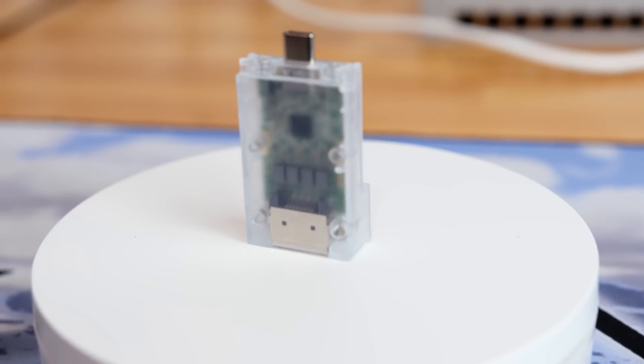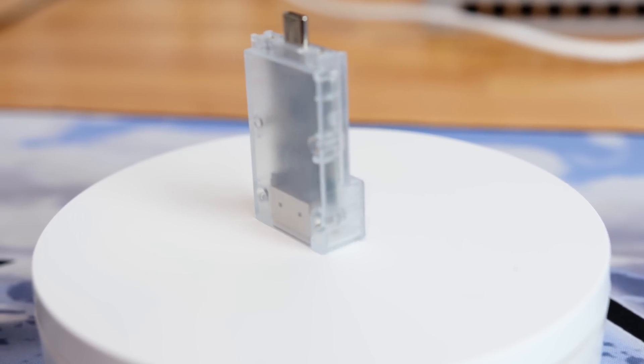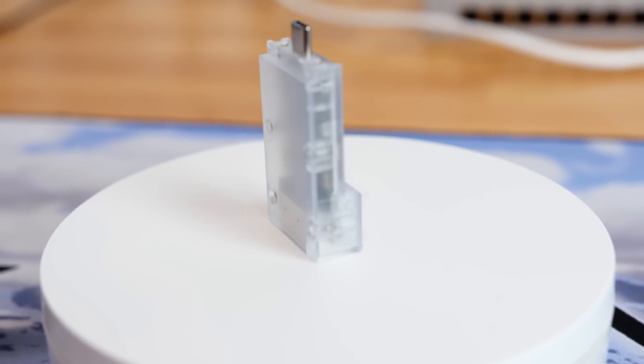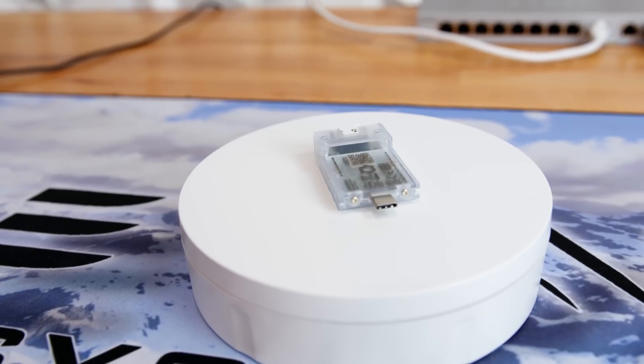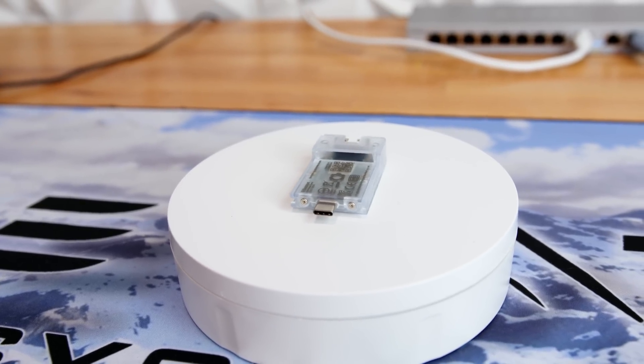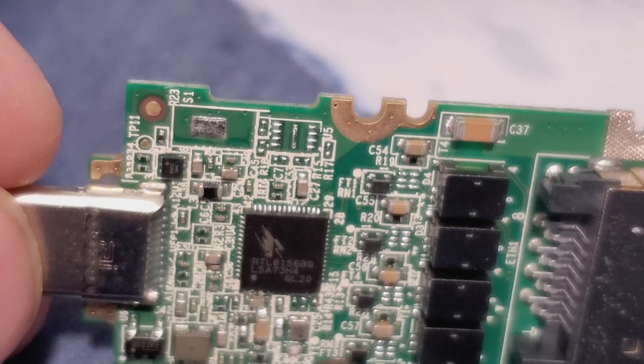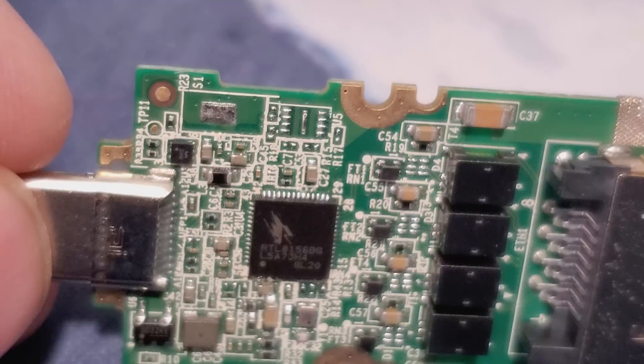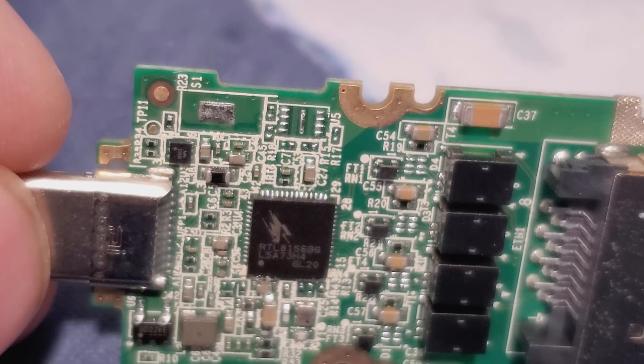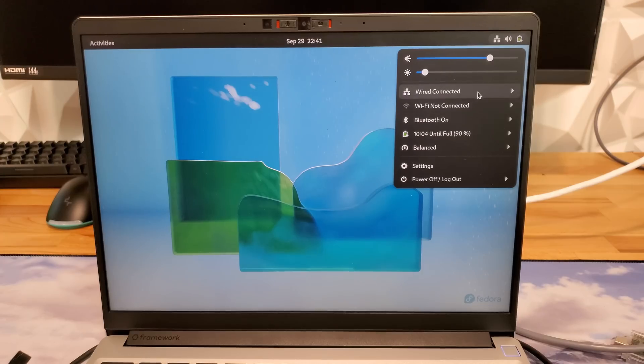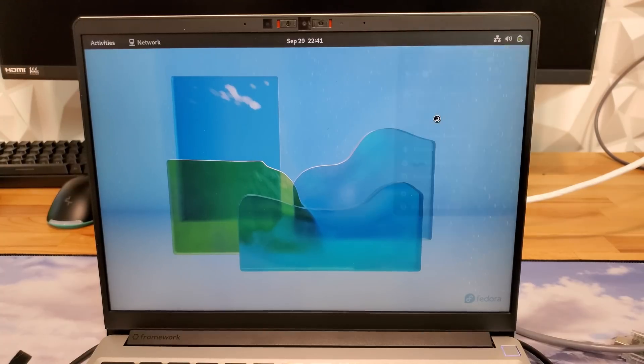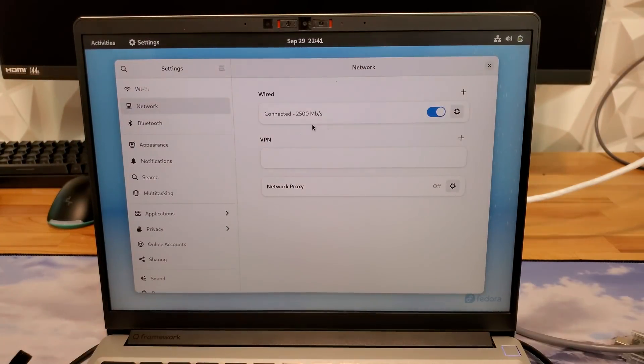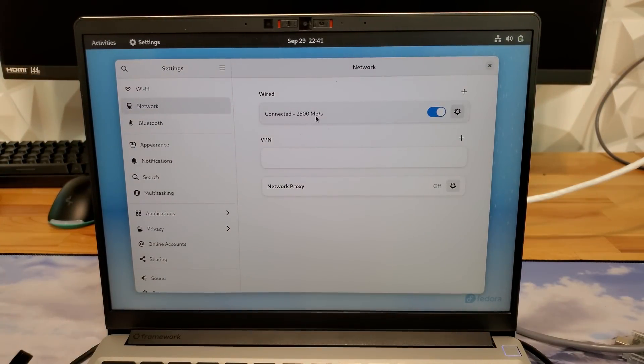Instead of the matching anodized aluminum case like all the rest of the expansion cards, the housing is injected molded semi-transparent plastic. The card uses a Realtek 8156B network interface controller and was plug and play compatible with Windows 10 and 11. I also tested on three different Linux distros and it worked and appeared to be connected at 2.5 gigabits. But in practical use, I ran into a couple of little problems that are probably Linux problems, but I'll get into that in a bit.